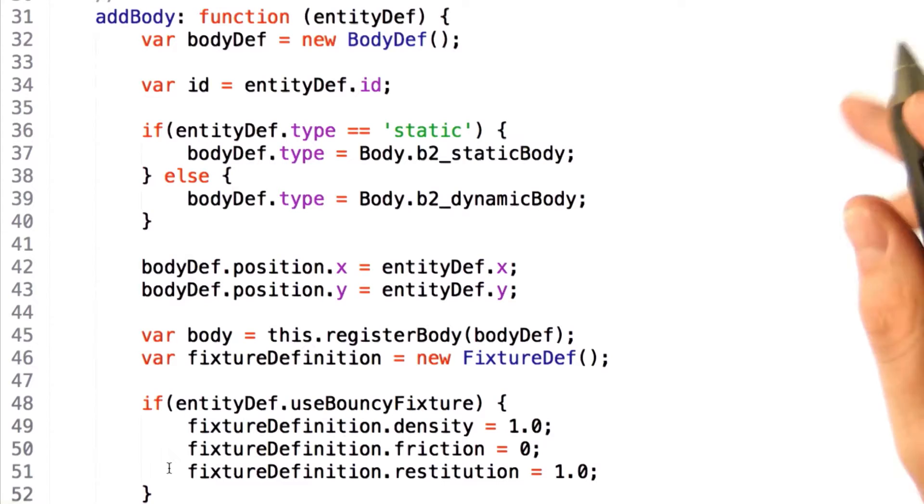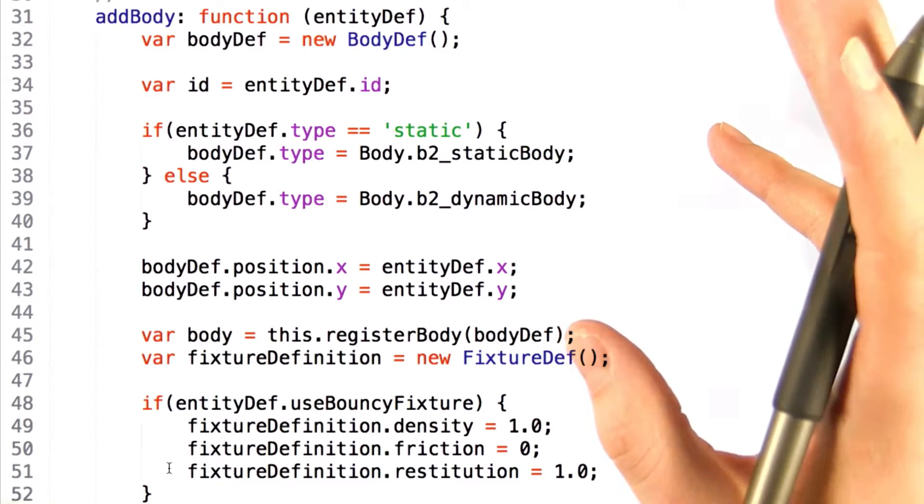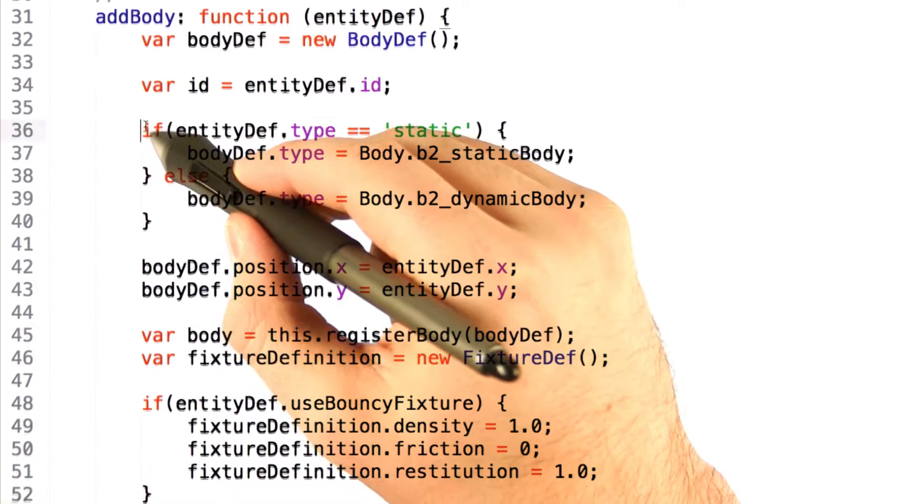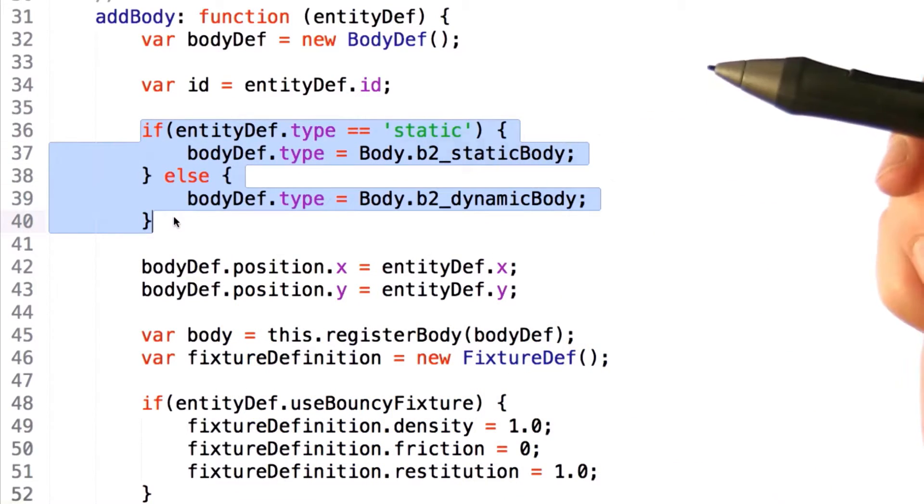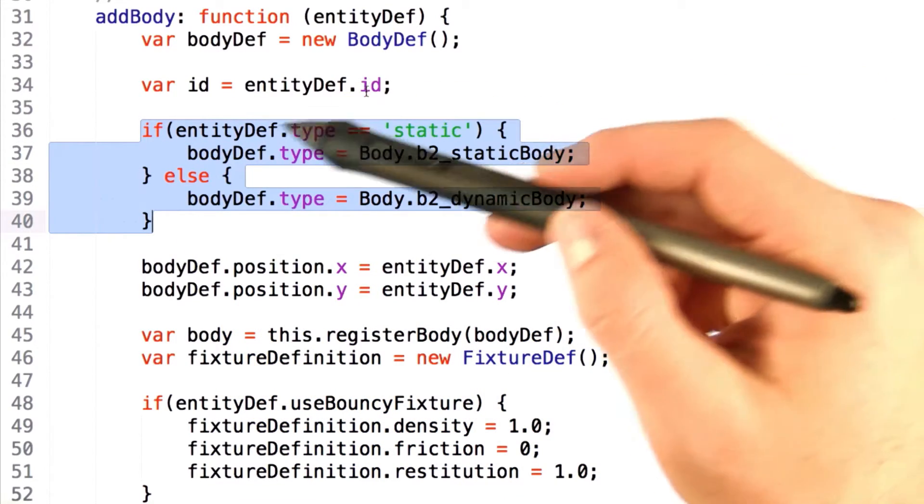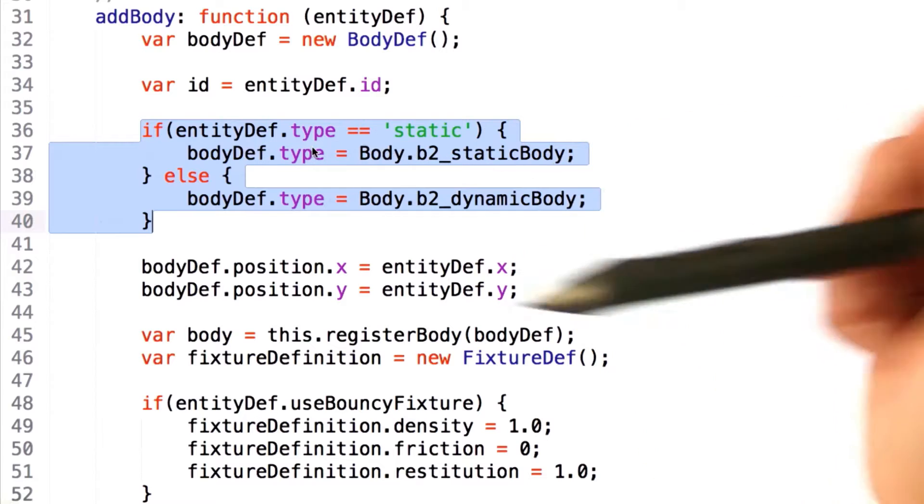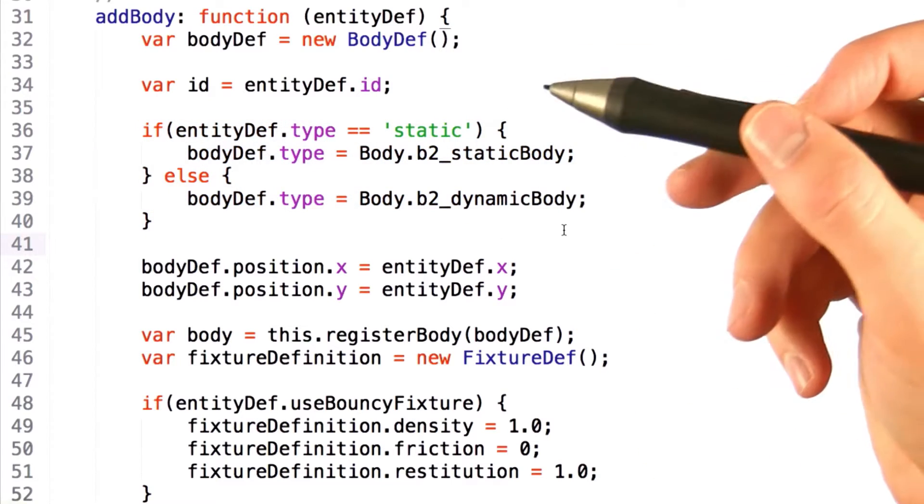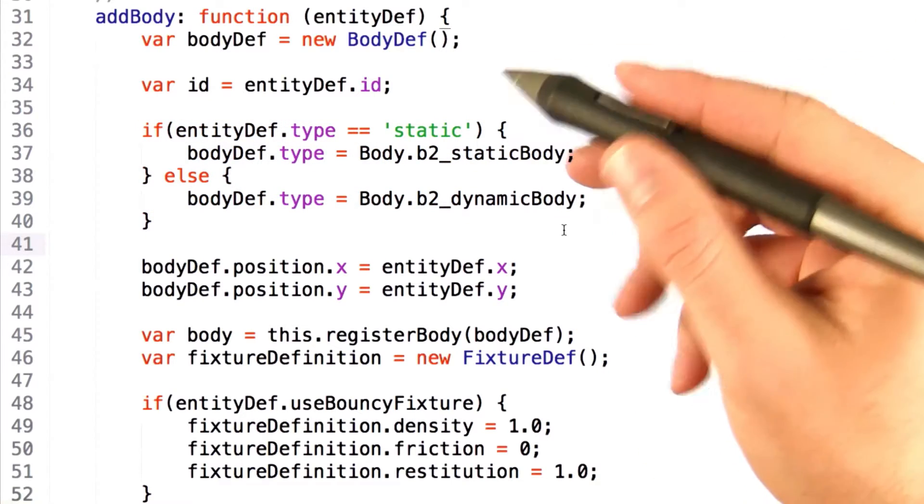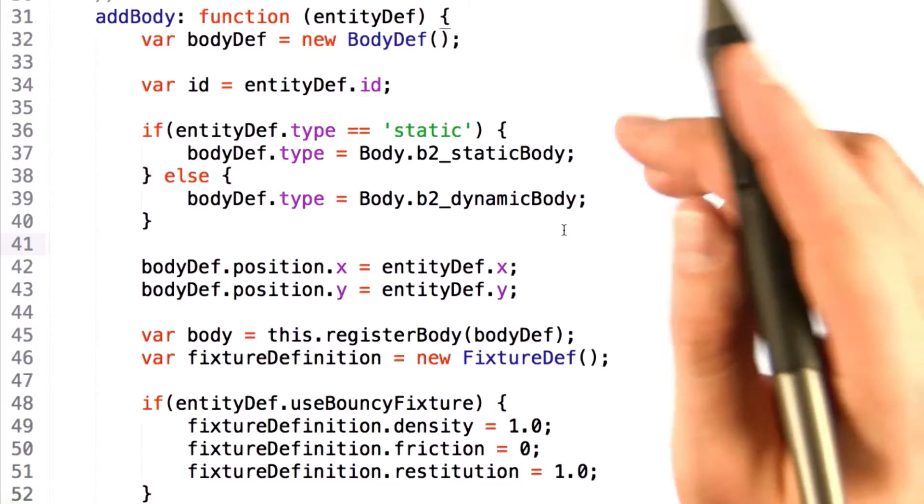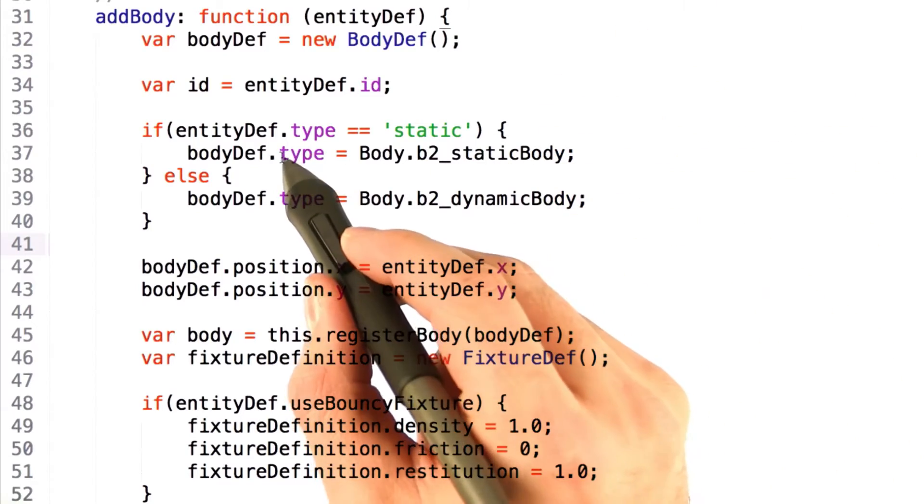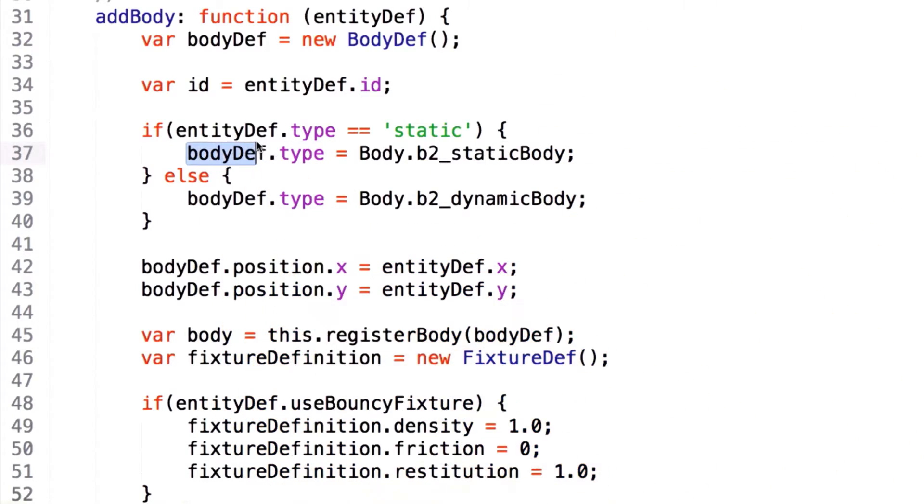Alright, so let's take a look at this monster of a function. Once again, we start off by defining whether or not this is a static or dynamic body, and assign a particular flag to the type property of the body definition.